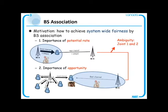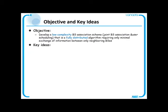However, it is a non-trivial issue. So, in this paper, we propose a low-complexity and fully distributed algorithm which requires only a few information exchanges.